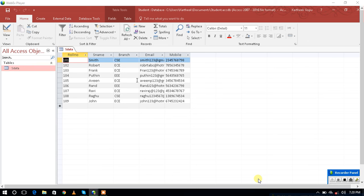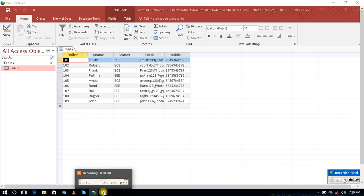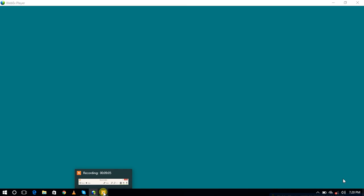This data you can modify and use for further processing. Thank you. Please subscribe for more updates on this channel.